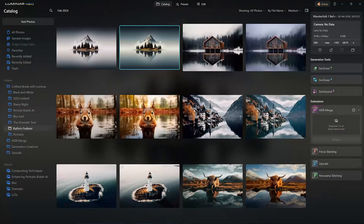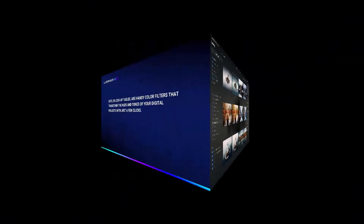Hello everyone. I'm back in Melbourne, Florida, where we came up with some really cool tutorials we want to do throughout the rest of the month. Today's tutorial is on the LUT tool. I asked my good friend Katherine Federer if we could use her images and the LUTs that she created for these images.